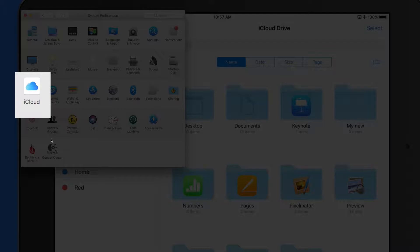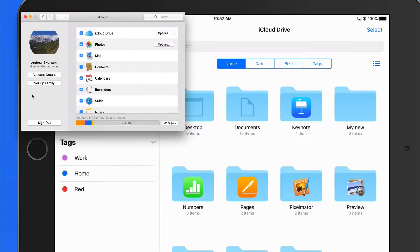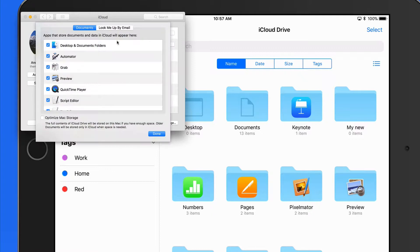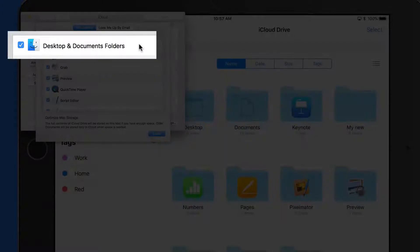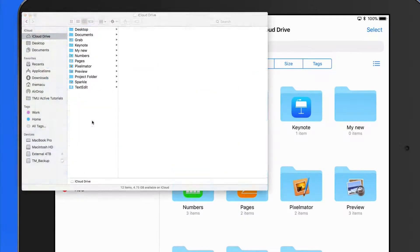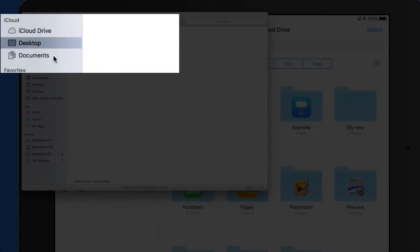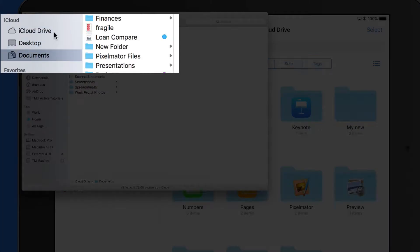This is all done from the iCloud System Preference pane on a Mac. Notice in my Finder sidebar, the Desktop and Documents folders are listed under iCloud.